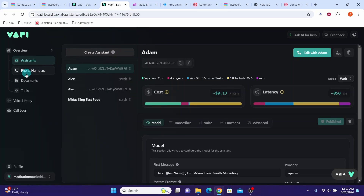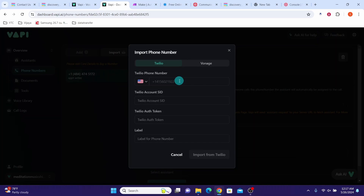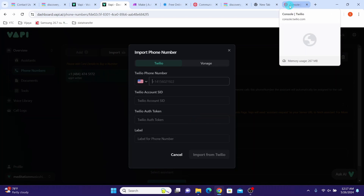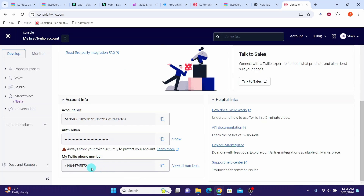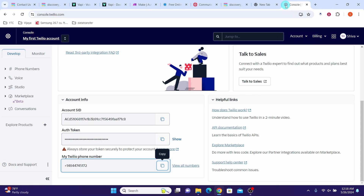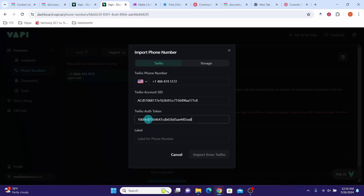First, login to Wapi, then click on the phone numbers menu, then click on the import button. We need to enter the Twilio phone number, Twilio account SID, and Twilio auth token. To get all these values, login to your Twilio account, navigate to your console, scroll down and copy the Twilio phone number and paste it here. Then copy your account SID, paste it here, go back to Twilio, copy your auth token, and paste it here.